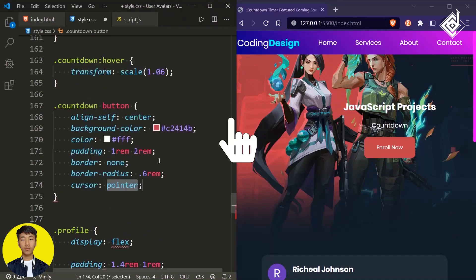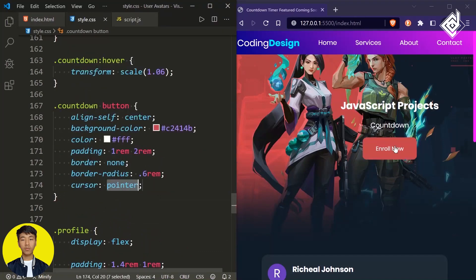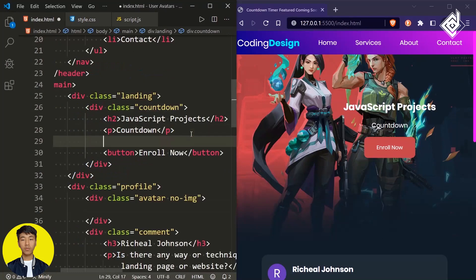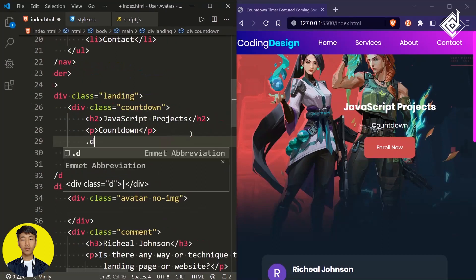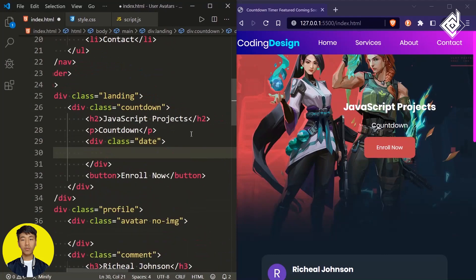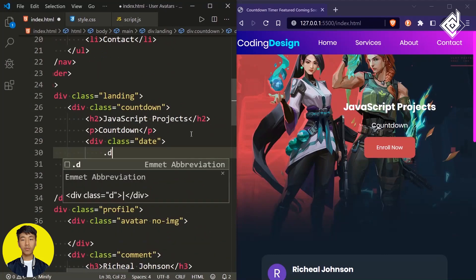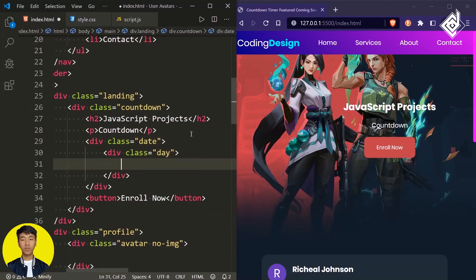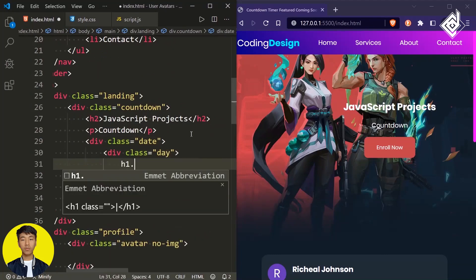Let's give border-radius of 0.6rem and cursor pointer. Now next to the paragraph tag, let's create a div with class name 'date', and inside that another div with class name 'day'. Within that, let's create an h1 heading with class name 'day-number'.